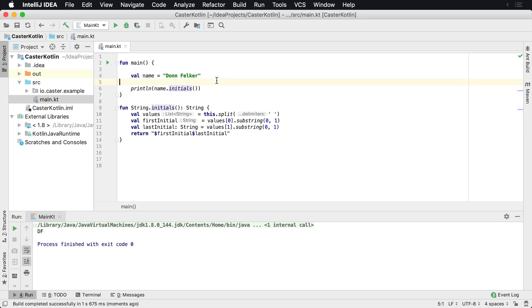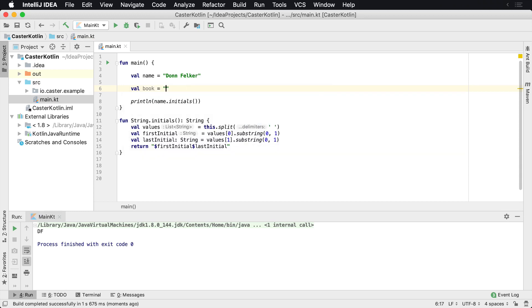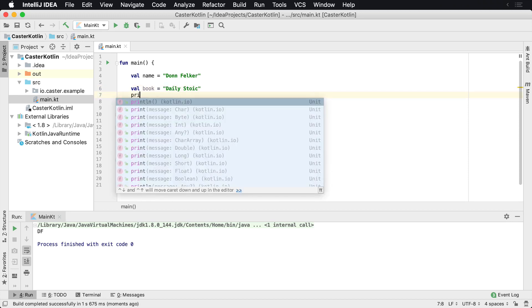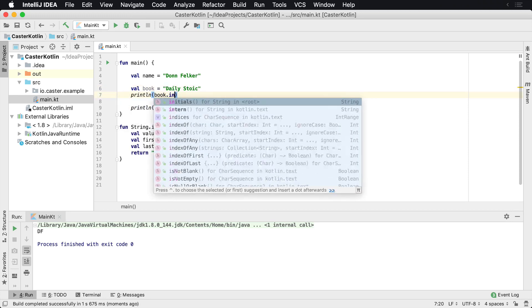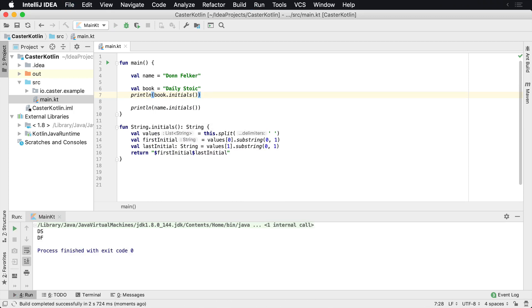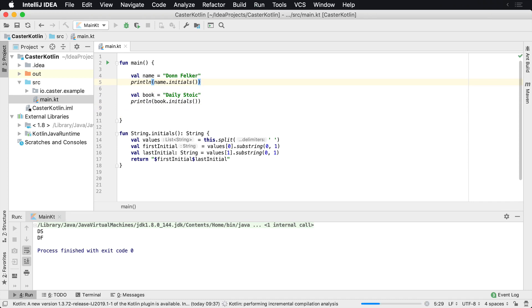So now any string that I have. So if I say val equals, I could even have something like a book that I'm reading, which is called, I read this book called the daily stoic. If we say a daily stoic, I could say println book.initials. And what we would get back is DS. So of course, DS is printed before they had the name printed. So if we move this up here, it would make a little more sense. So now we see DF and then DS is printed.